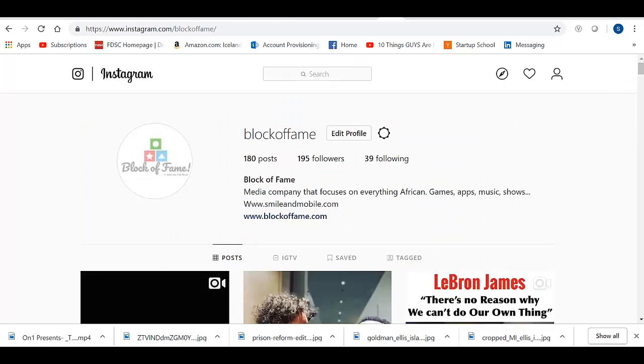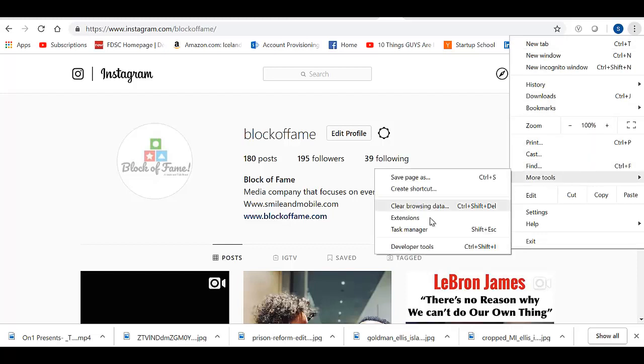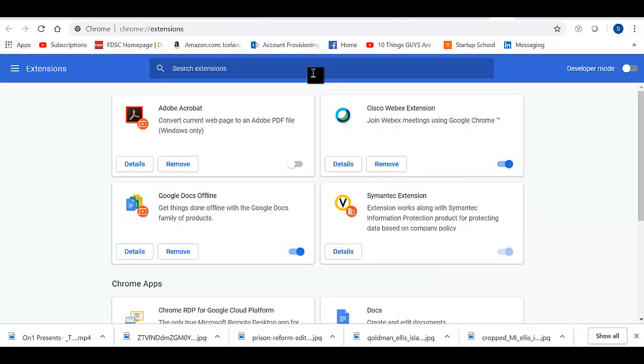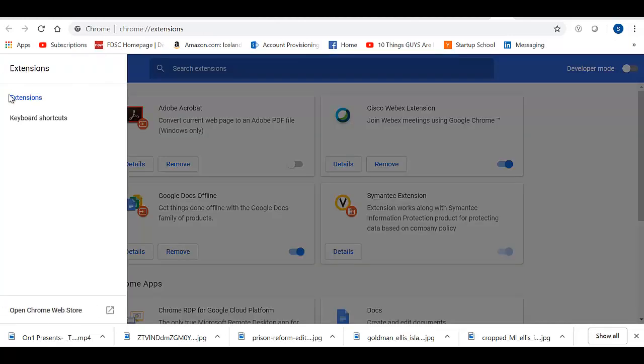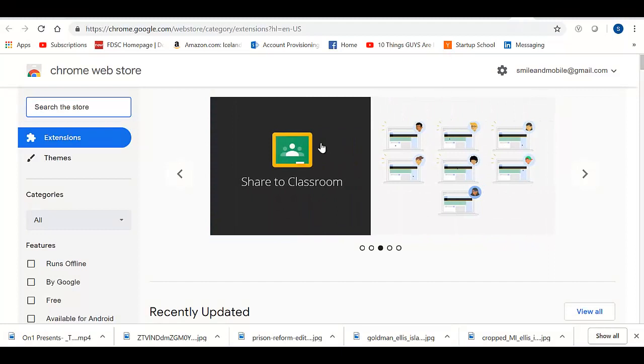So I'm going to show you how to change that. First thing you have to do is come to these three little dots here and go down to More Tools, then go down to Extensions, then click on Open Chrome Web Store.